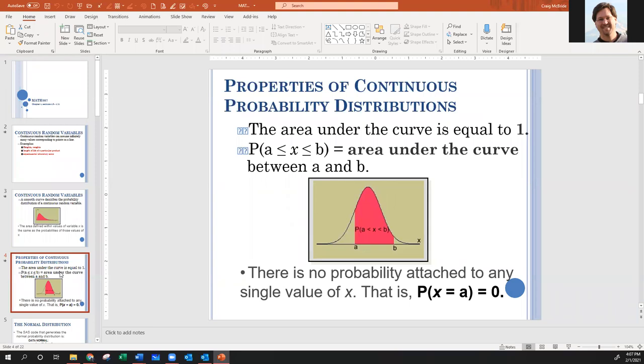So we can only find probability if we have an interval. We can find the probability that X falls within a range between two numbers, or we can say X is less than a certain number — the range goes down to negative infinity or zero, since most variables like heights, weights, or product lifespans can't be less than zero.